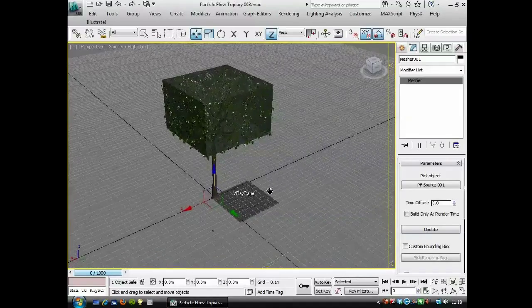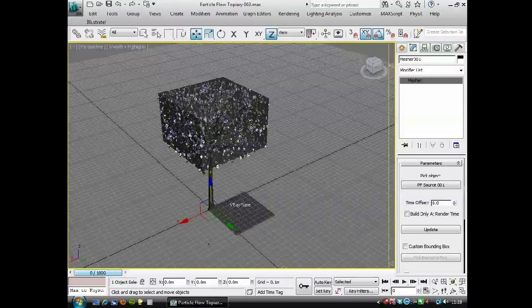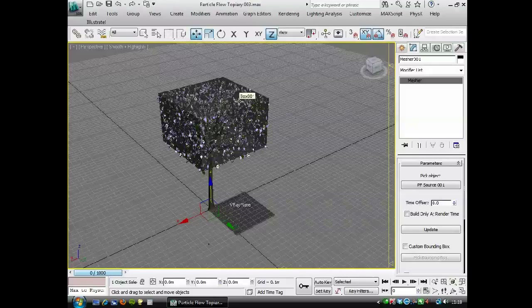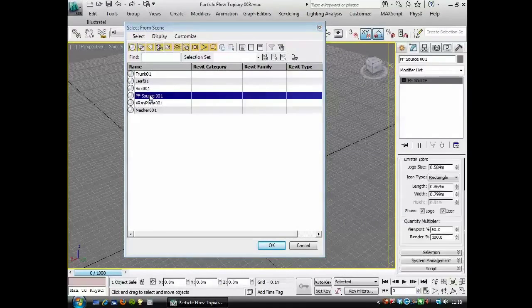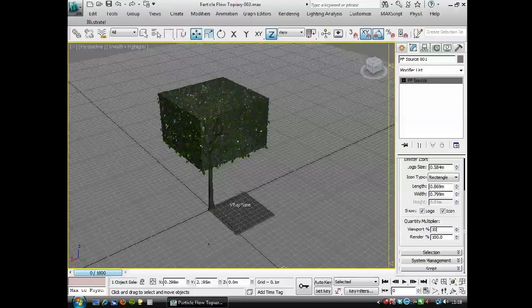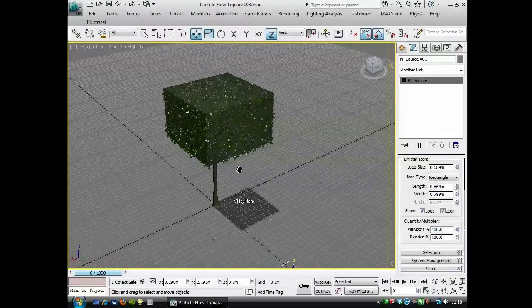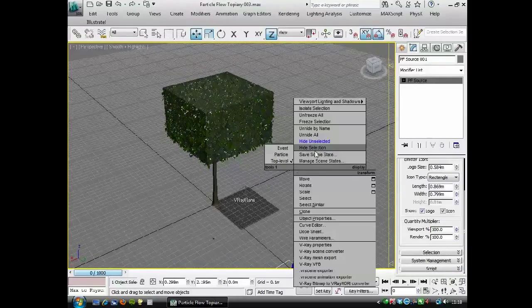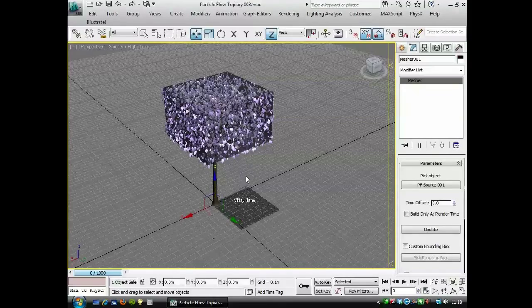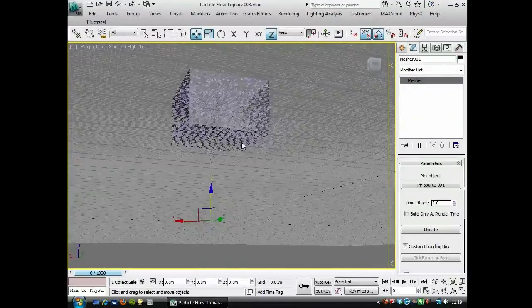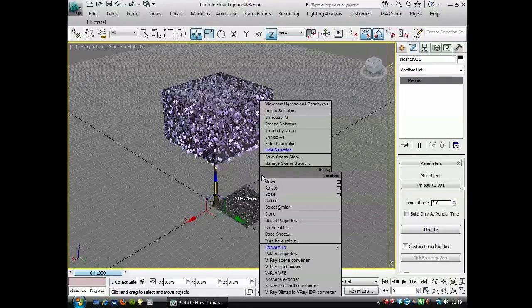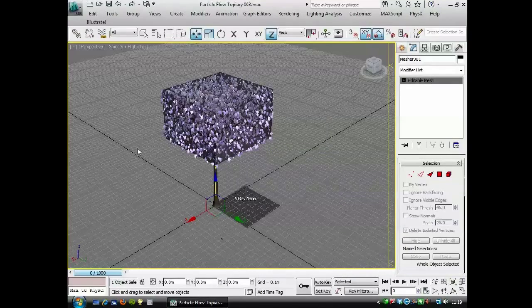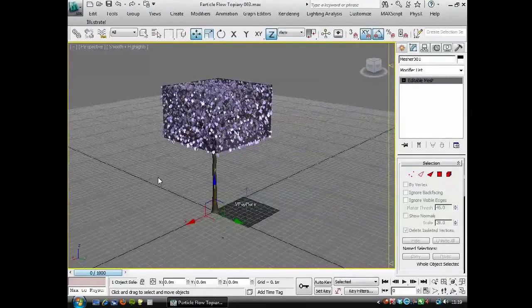And one thing which could catch you out here, and it's just caught me out, is that in the viewport, we're only seeing 50% of the total number of leaves that we specified in the particle flow system. So if I just press H, and I go back to the particle flow source, and I change this to 100%, the particle flow will update. And if I hide that now, the mesher object will also update. I'm going to right-click on the mesher object and convert to a mesh. And we've just converted the particle flow system to a mesh.